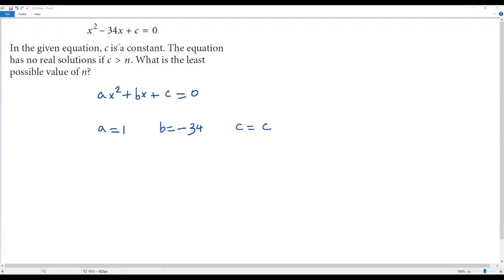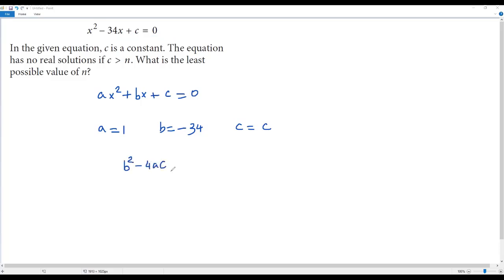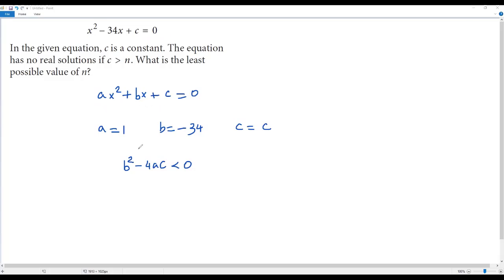The question says the given quadratic equation has no real solution. If a quadratic equation has no real solution, then the value of the discriminant B squared minus 4AC must be negative, that is less than zero. Always remember: whenever a quadratic equation in the form AX squared plus BX plus C has no real solutions, the discriminant B squared minus 4AC must be less than zero.